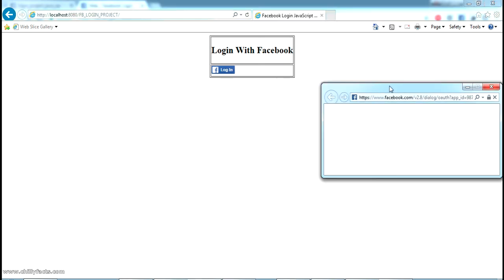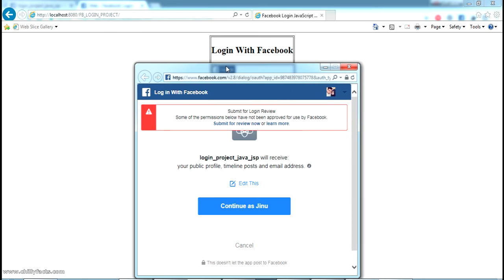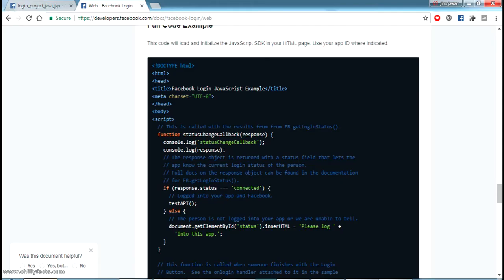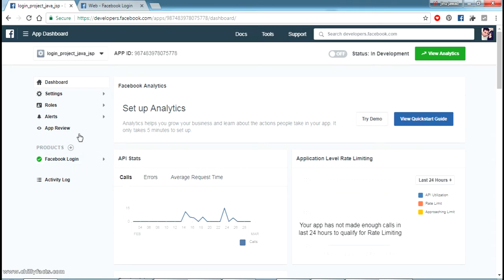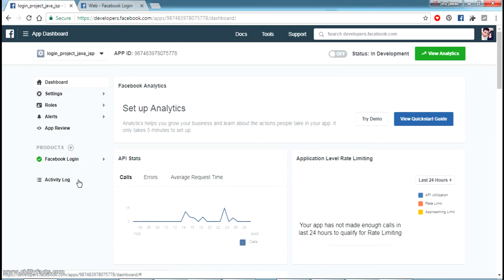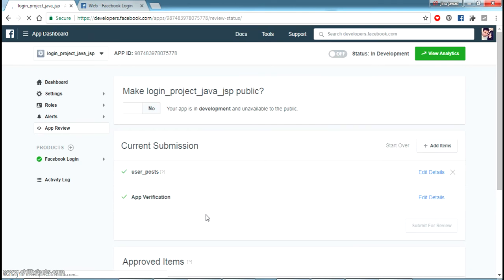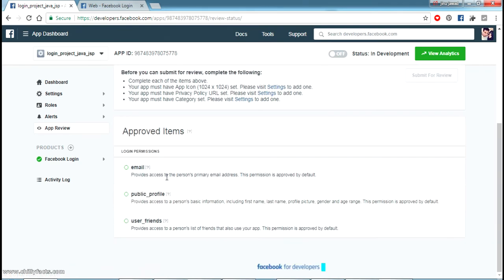When I try to log in here, it asks for my username and password — I have already logged in on this browser. You can see the message: 'Submit for review — some of the user permissions are not approved by Facebook.' I'll explain why this error occurs. By default, Facebook allows a newly created Facebook app only some user fields. To see what fields are approved, go to App Review.